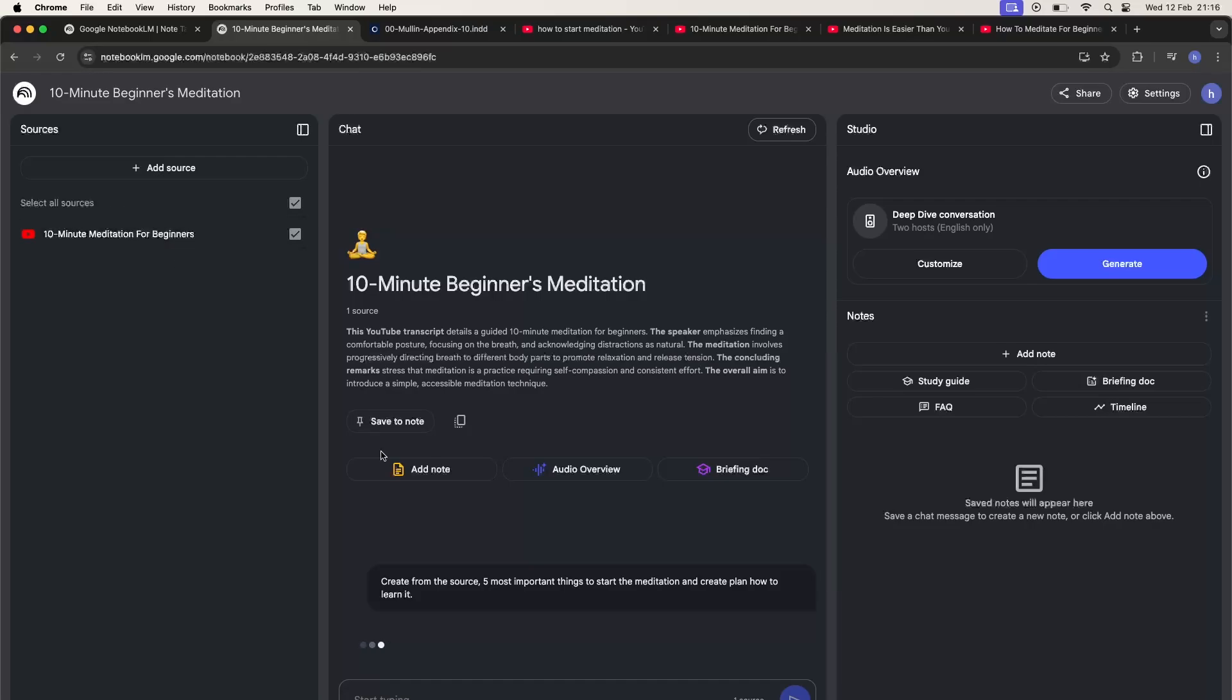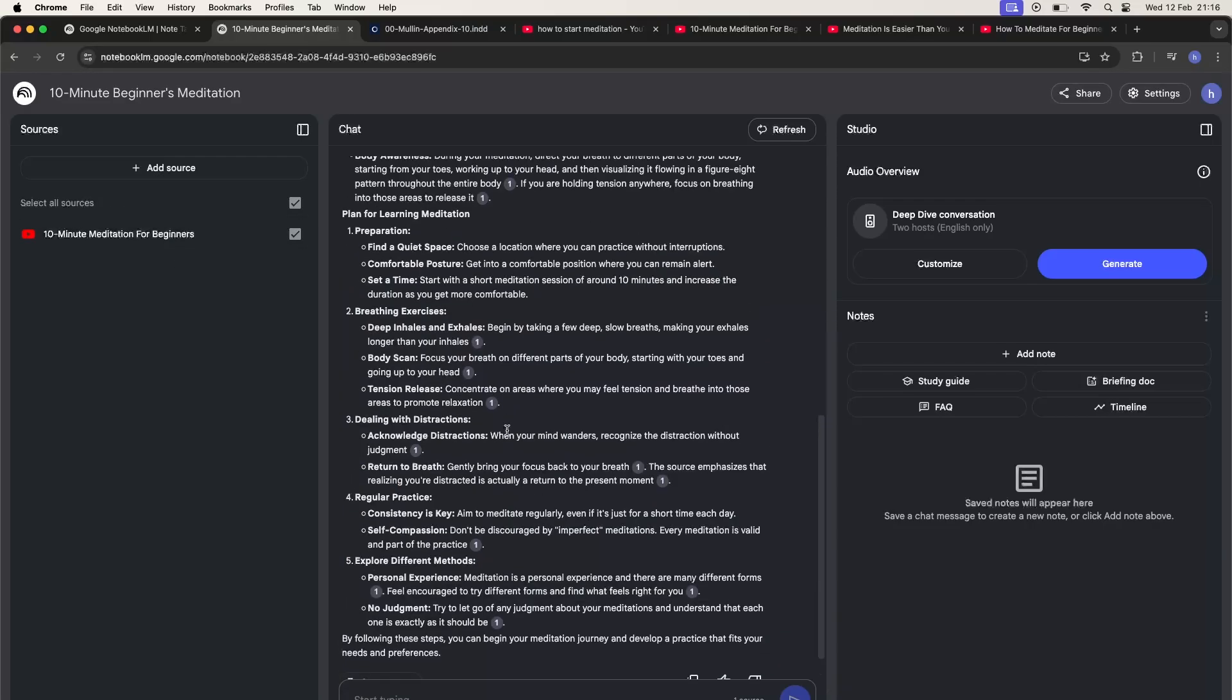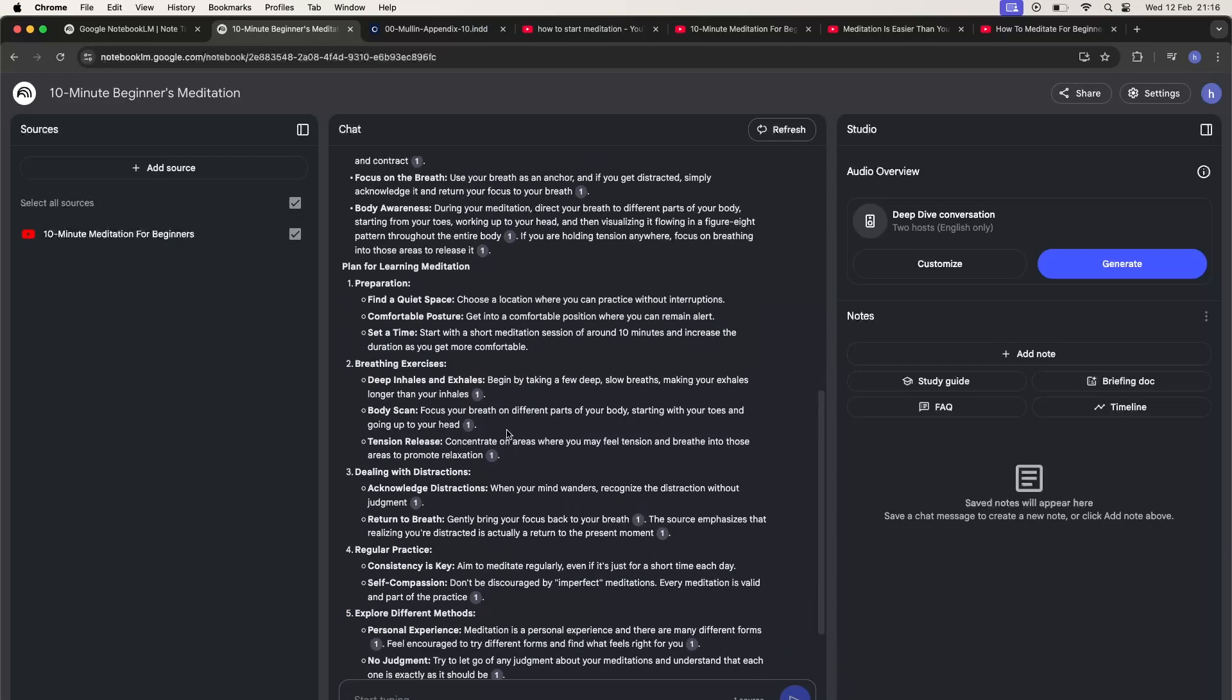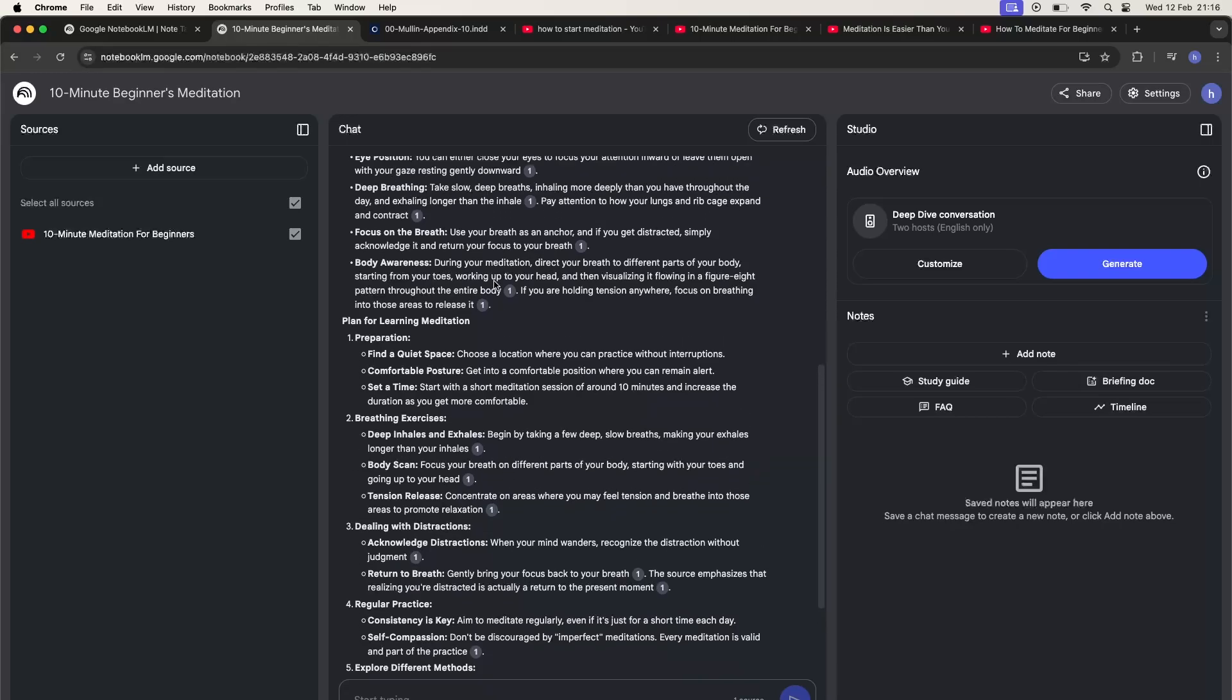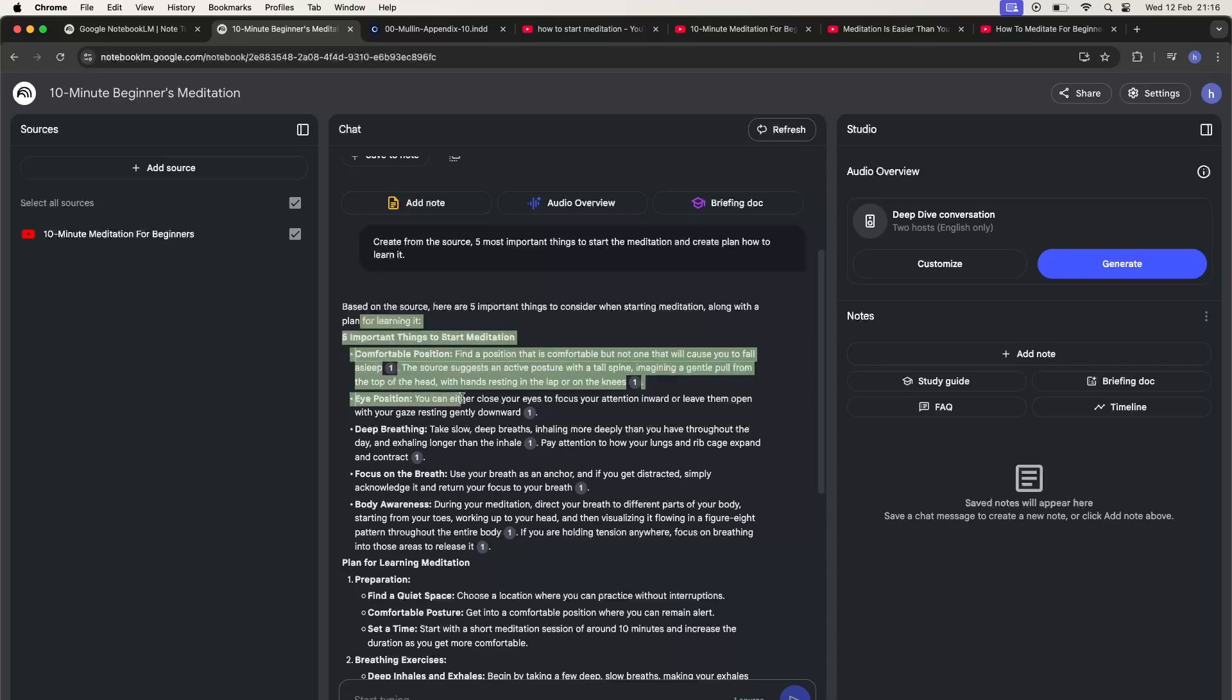We don't have the hallucination effect so we can be sure that the information is serious and not hallucinated. There we have the answer to our prompt and as you can see we have also the sources.